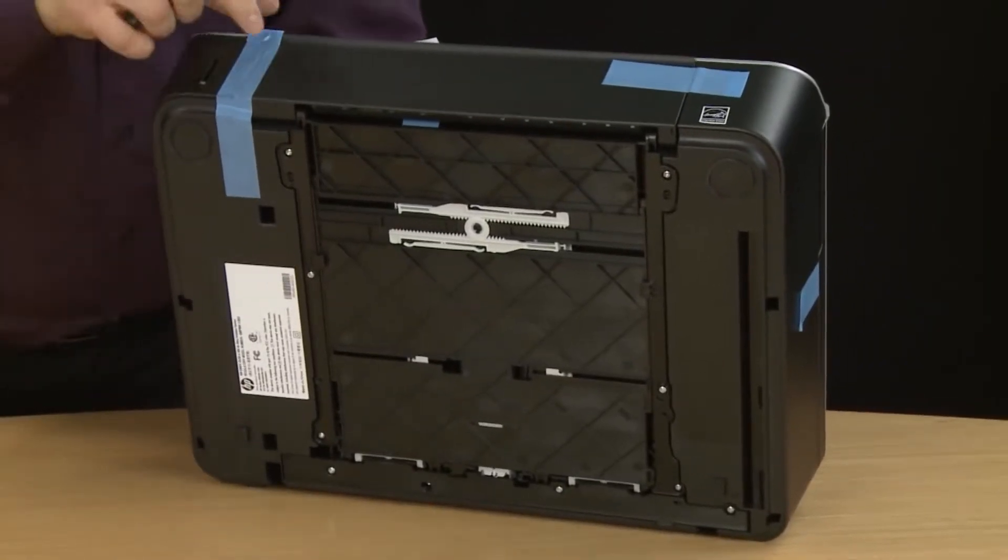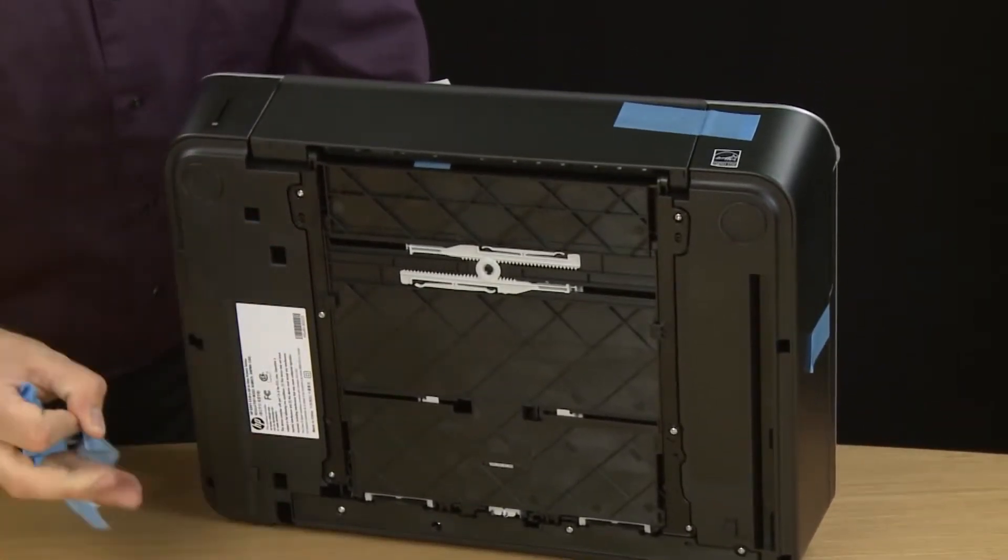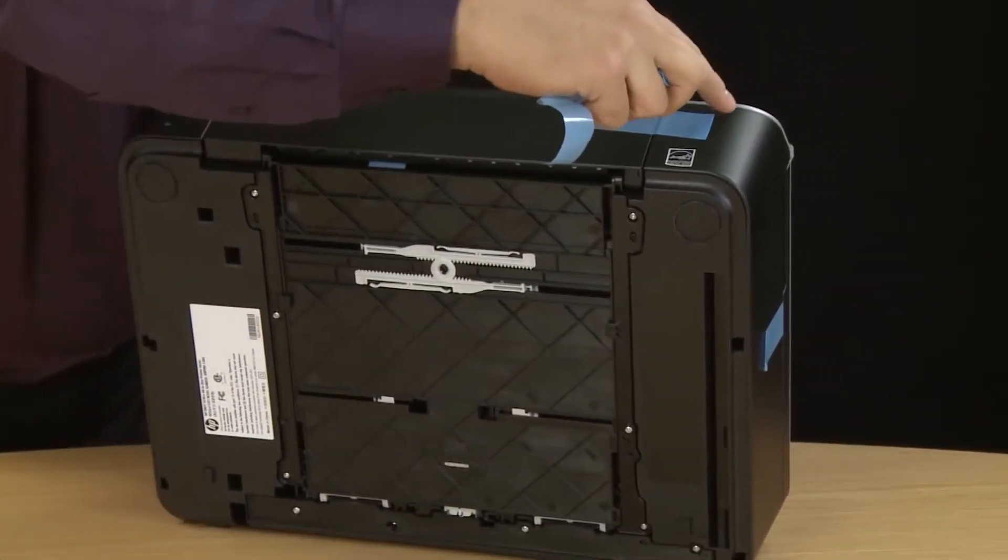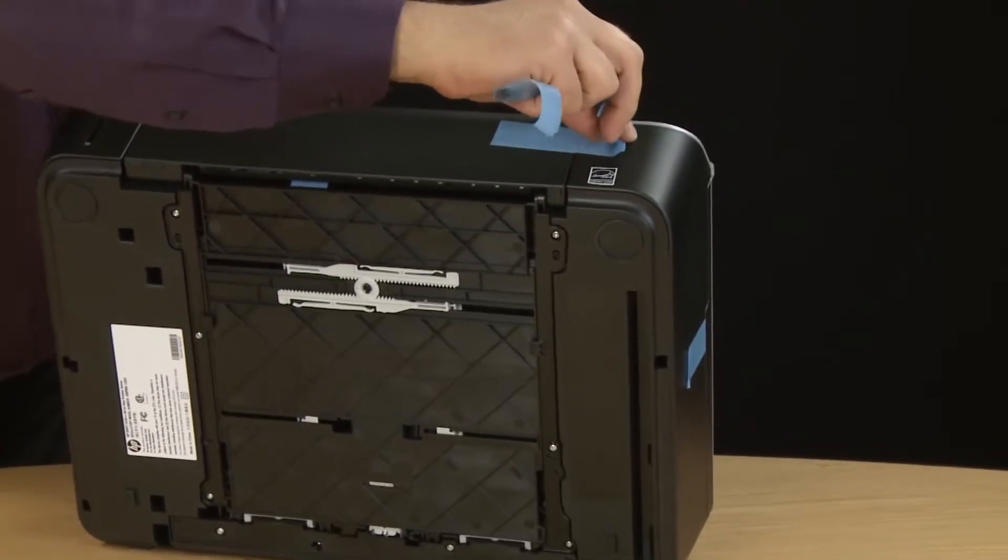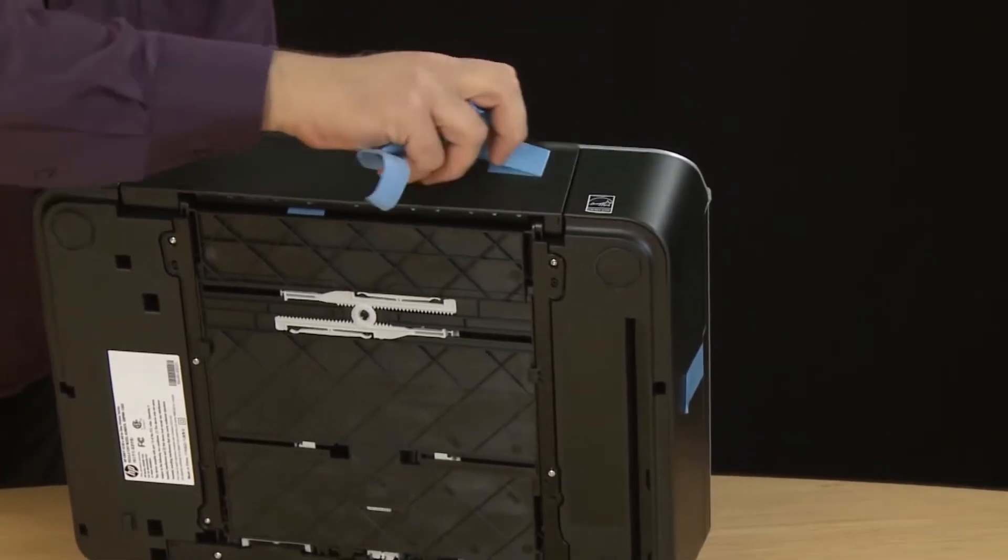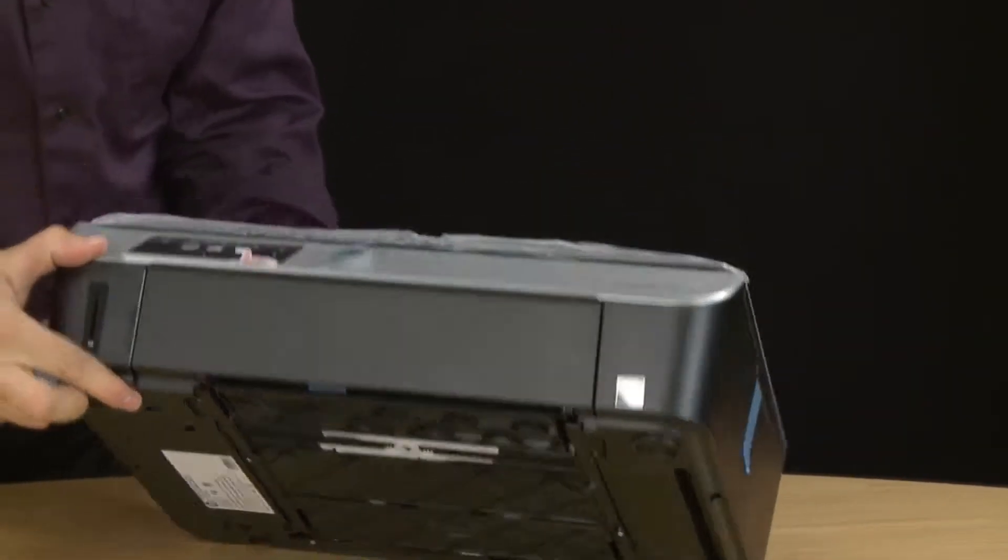While the printer is lifted up, remove the other pieces of tape here. Then remove the piece of tape that's holding the input tray closed on the front of the printer. Once these are removed, set the printer back on its bottom and then lift the scanner lid.